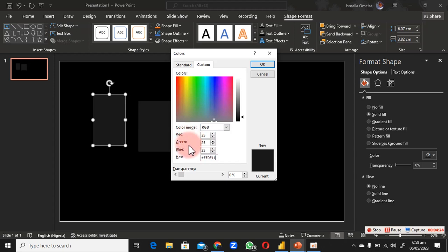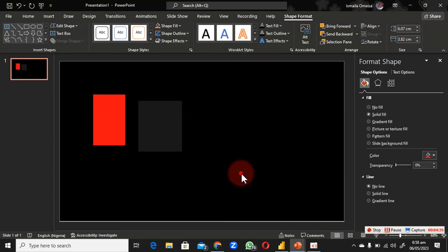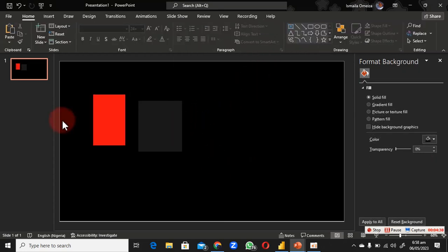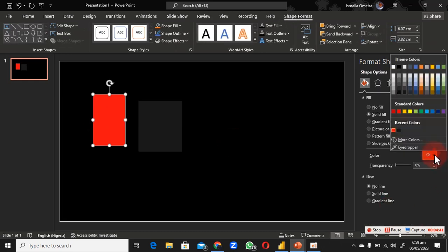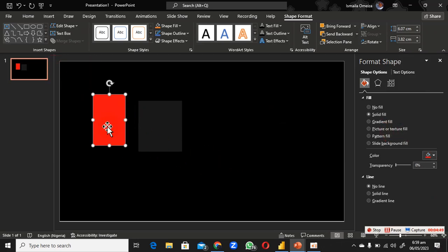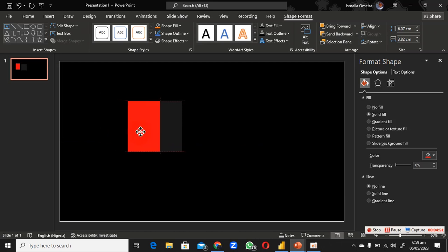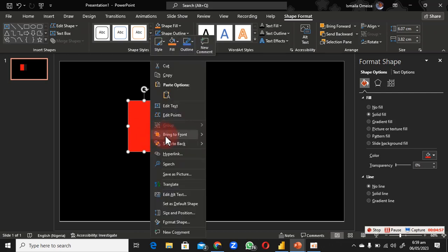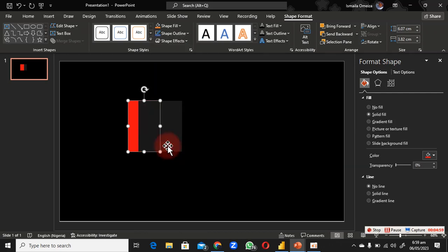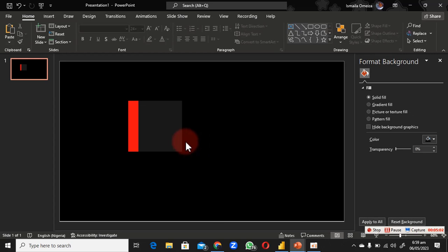Copy the hex code and paste it. The color appears — I think it's some shade of orange or red. Now we need to bring this shape forward and send it behind the other one. Right-click and choose Send to Back.